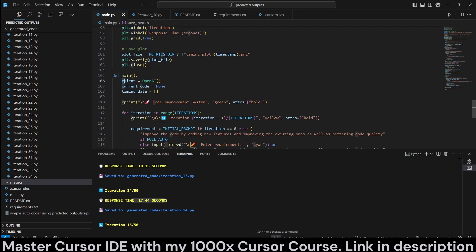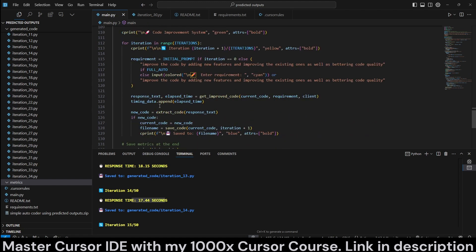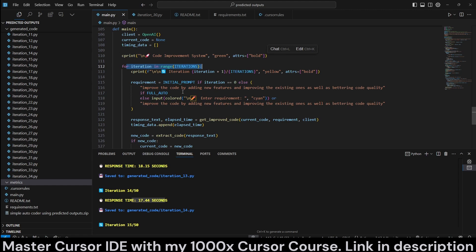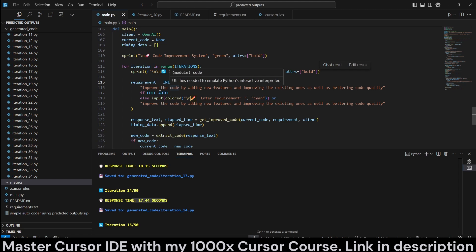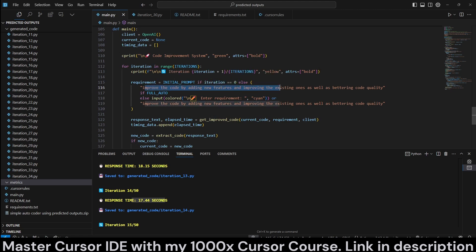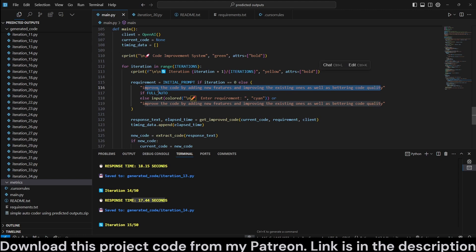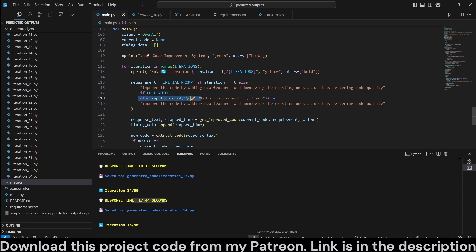In our main function, we initialize the OpenAI client and then go through the iterations. If we have an initial prompt and if it's iteration zero, then we use the initial system prompt. Otherwise, we just use this: Improve the code by adding new features and improving existing ones, as well as bettering code quality. If we have set that to full auto, otherwise, we take in user input.